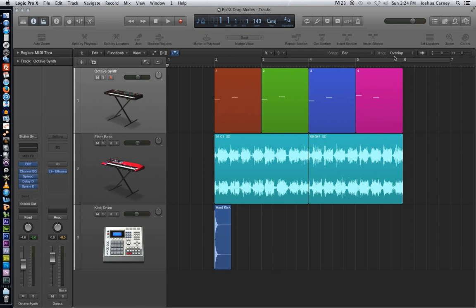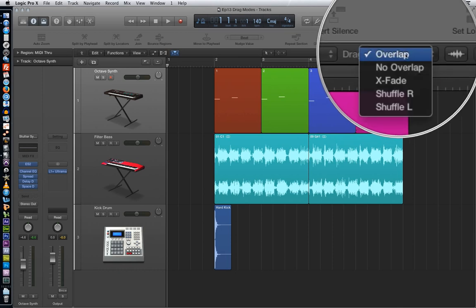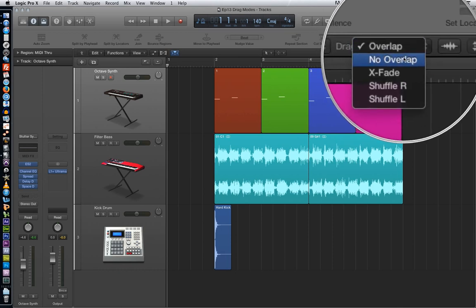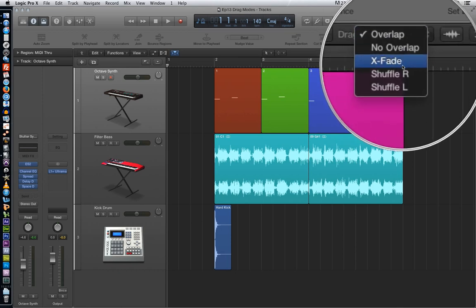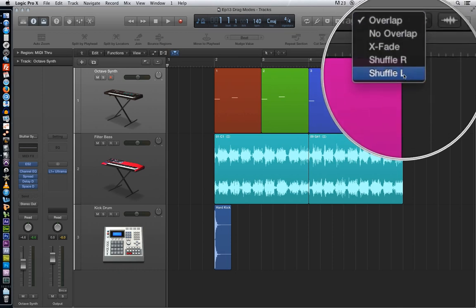There are five drag options in total. You have overlap, no overlap, xfade, shuffle right, and shuffle left.